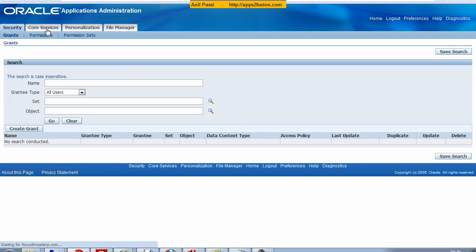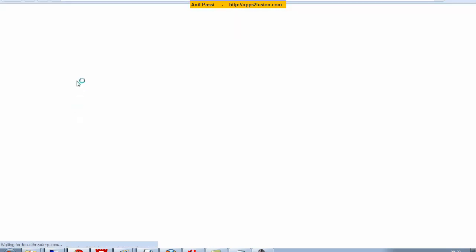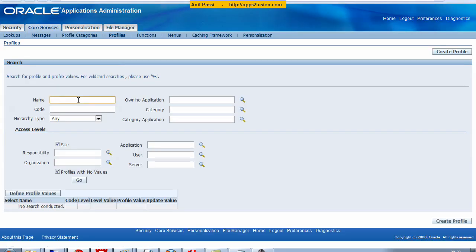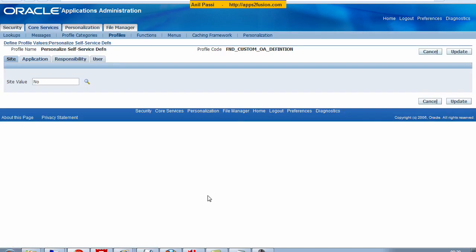profiles, and I search on personalize self-service definitions profile option. It's set to no at site level. I can set it to yes at site level. Once I set it to yes at site level I can update.